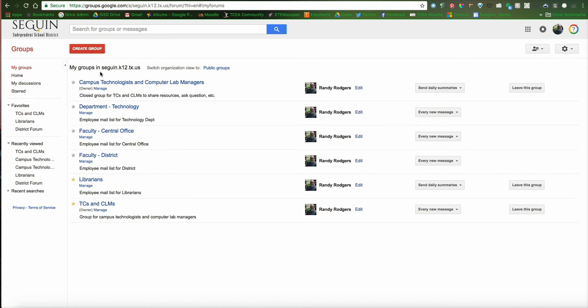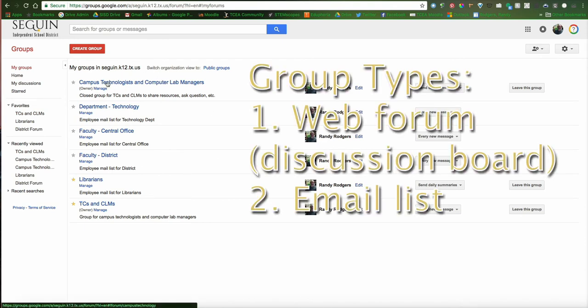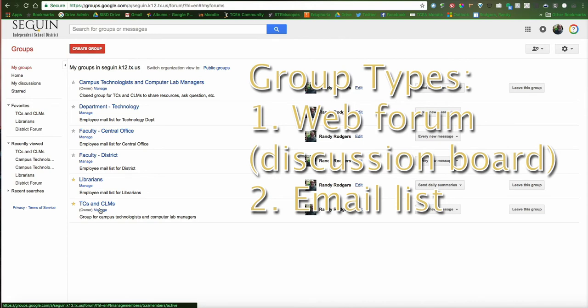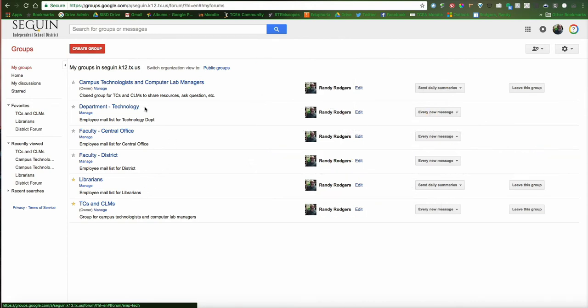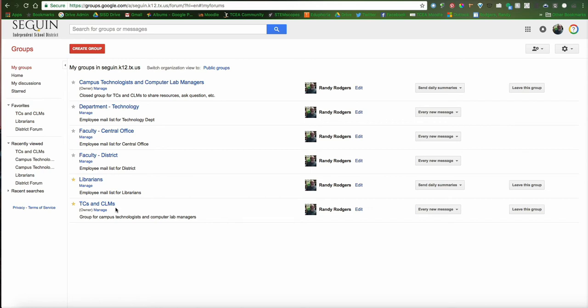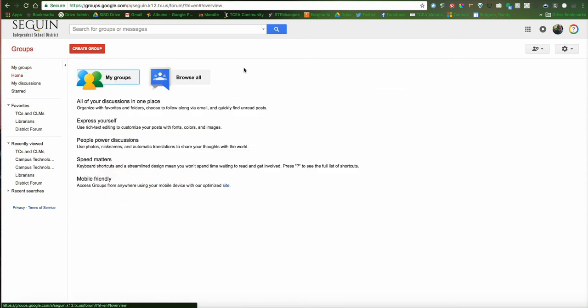For these campus technologists, I have a web forum, and down here, I also have an email list. They do sort of serve the same function in the sense that when somebody posts to this web forum, I get an email from it. But this allows people that just want to send a quick email to everyone and don't need it archived or to be part of a threaded discussion. You can see the different ones I belong to, and I'm going to go back to Groups and show you how easy it is to join a group.